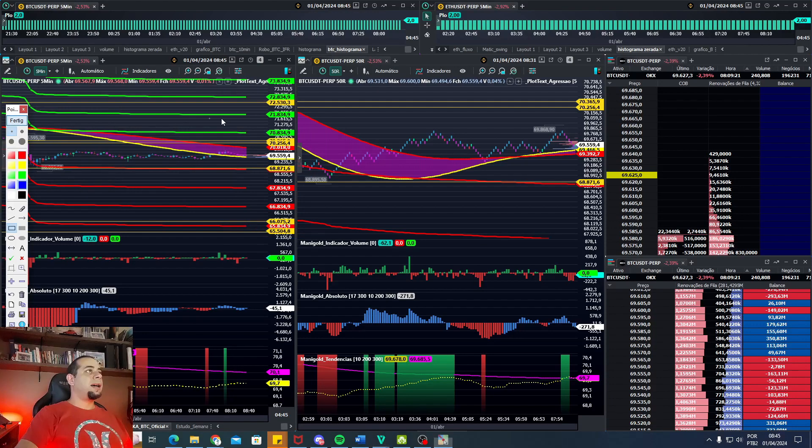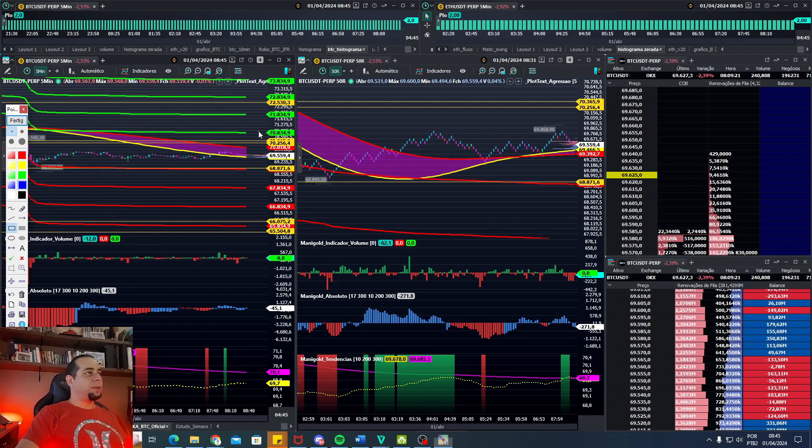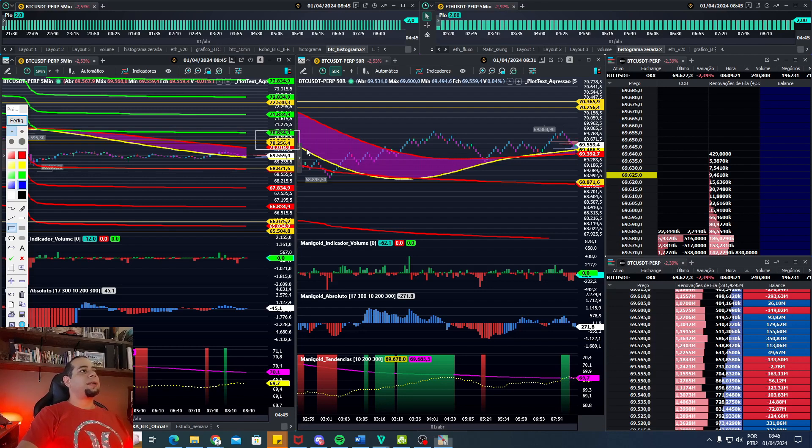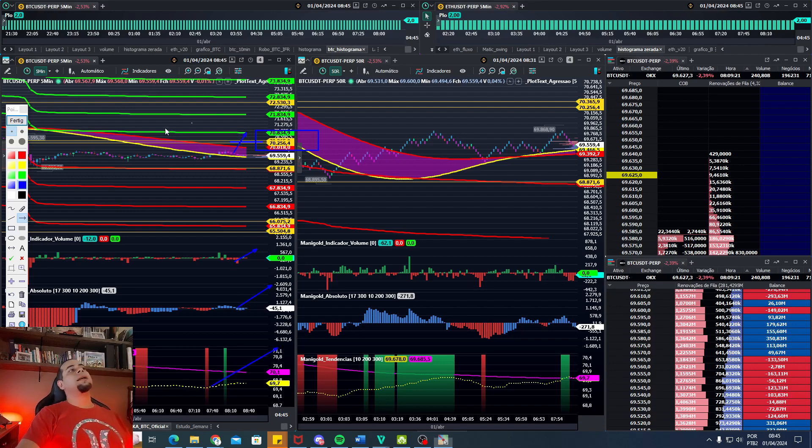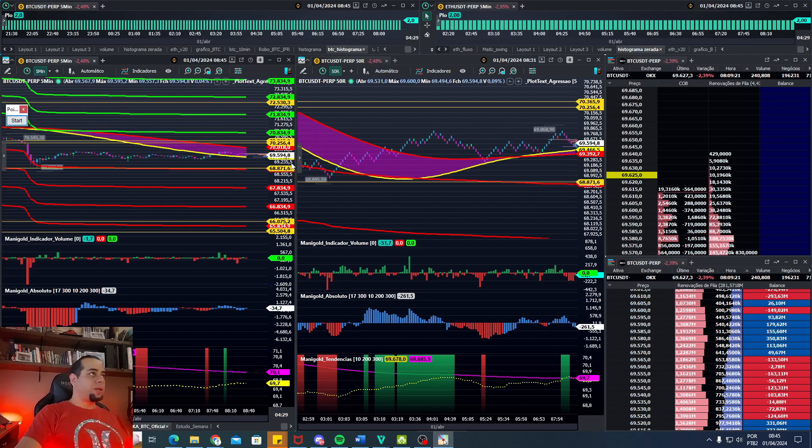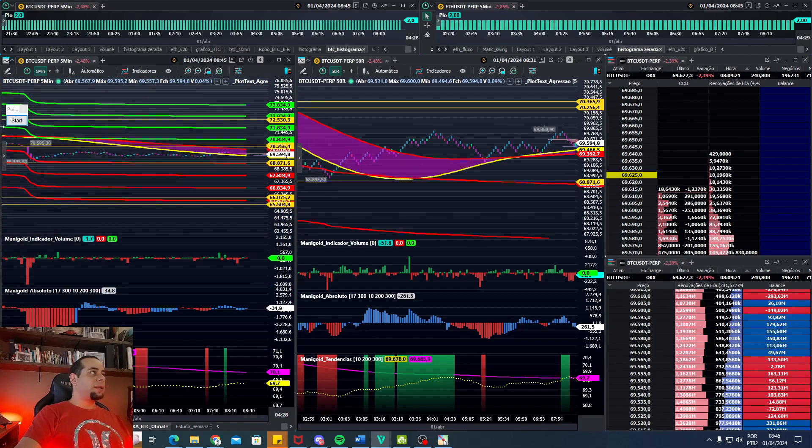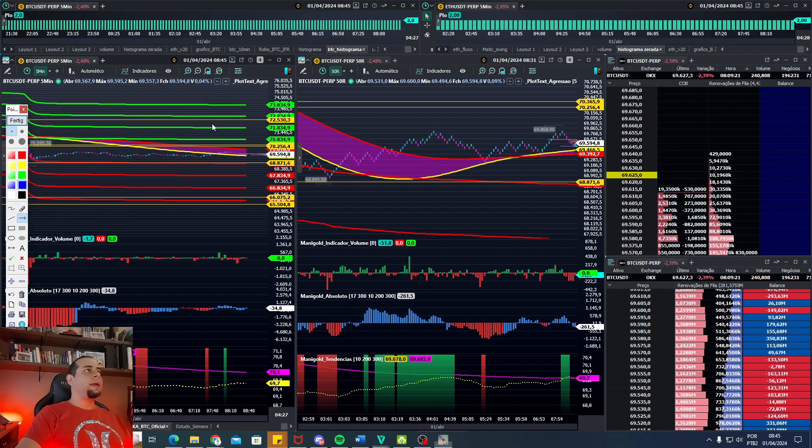Resistência lá, pessoal, a 70,300. Então acima do 70,300, ele volta. Os indicadores iriam voltar para a alta. Todos eles iriam voltar para a alta. E aí a gente poderia, quem sabe, ver um teste lá no 72,500.